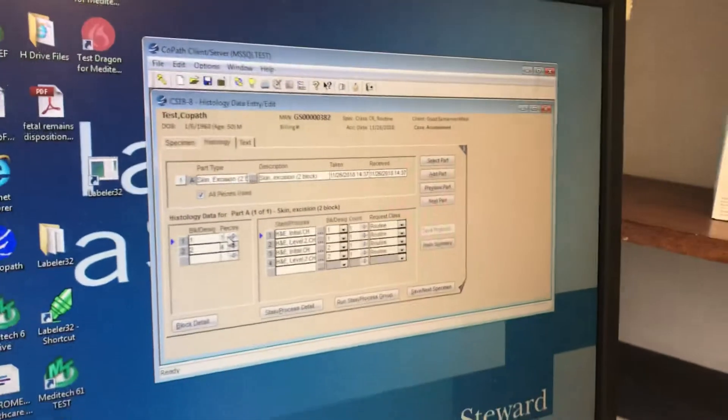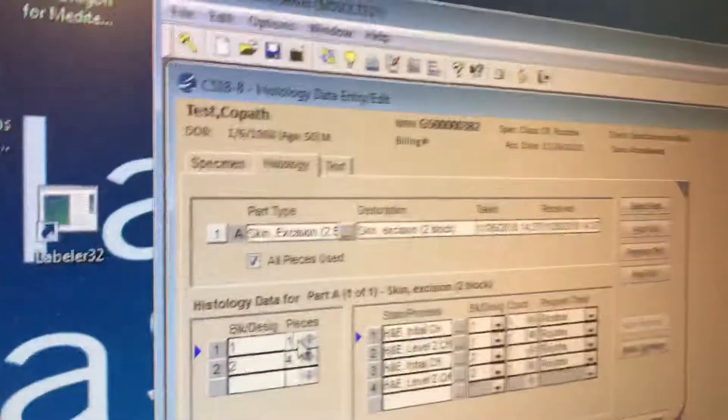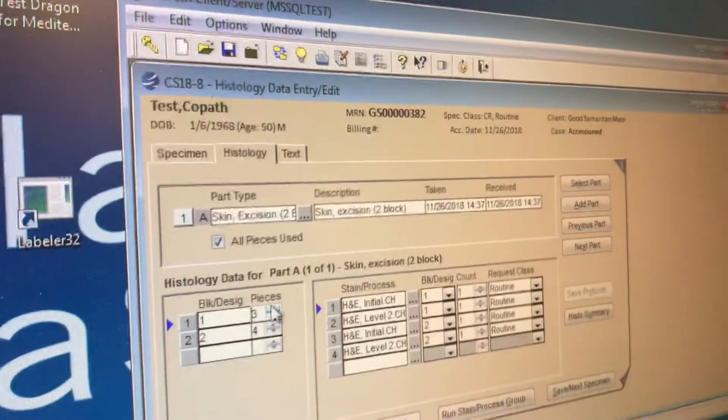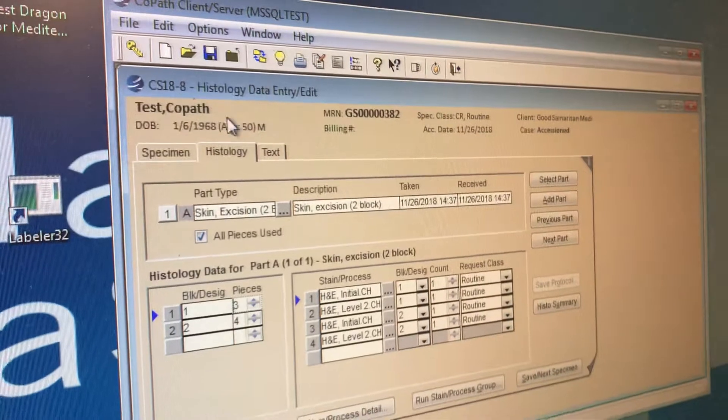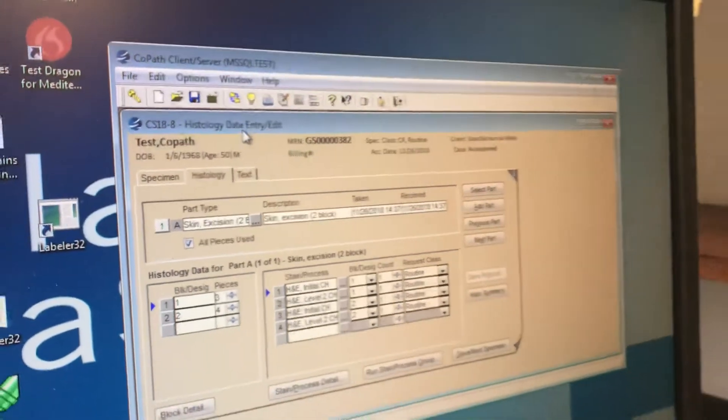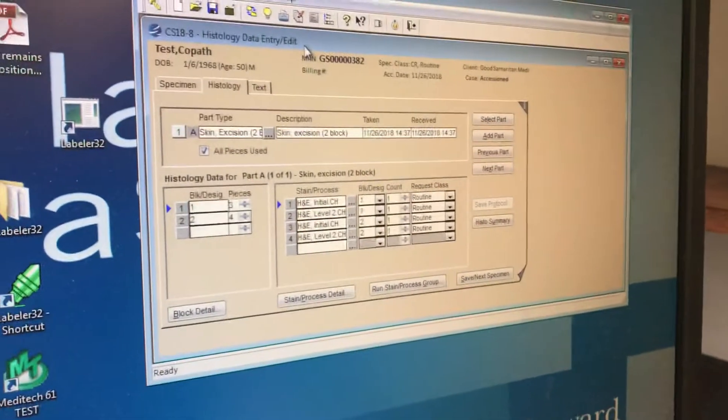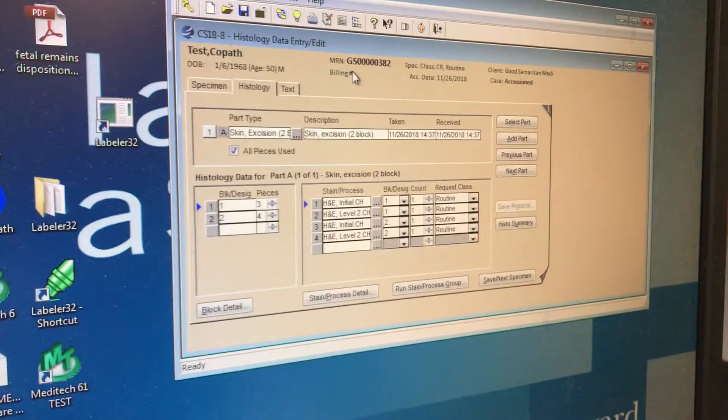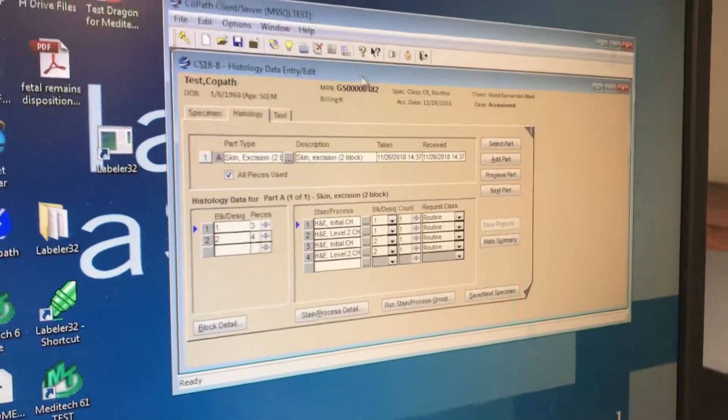So your preference is to gross in this histology data entry edit? In the histology up here, once again, the histology data entry slash edit menu. Okay. Thank you, John. You're welcome.